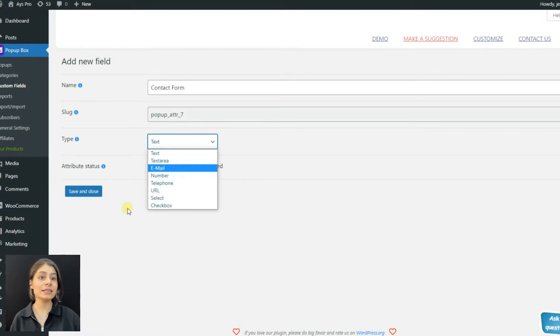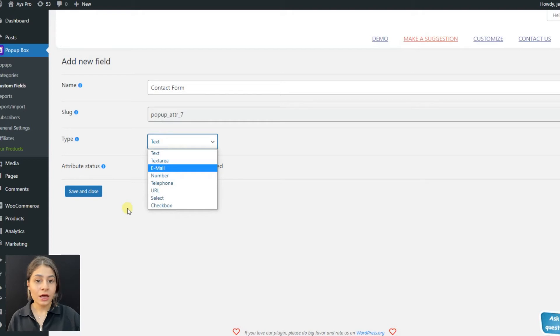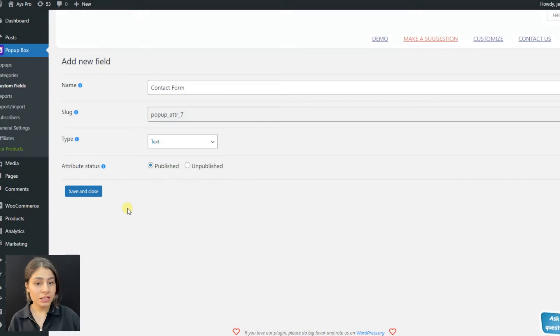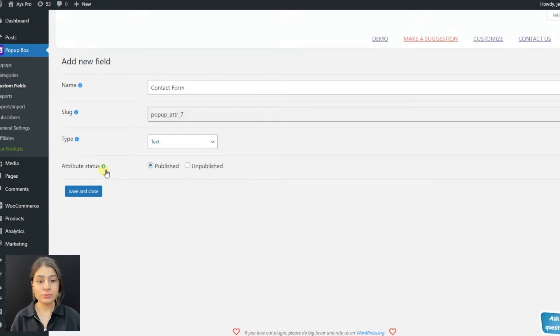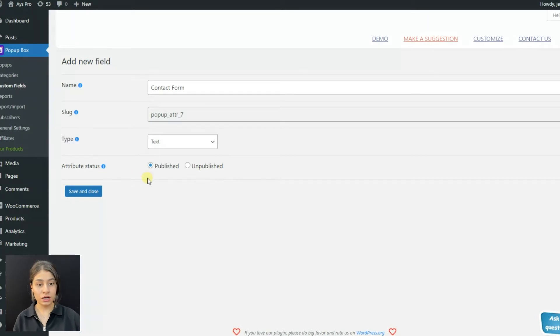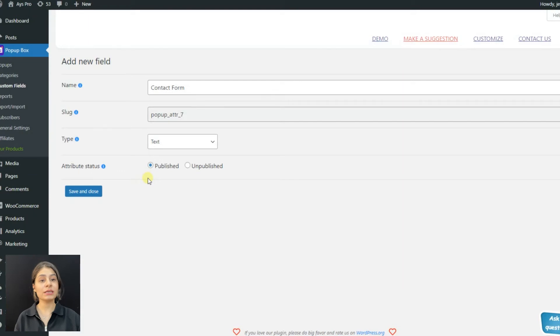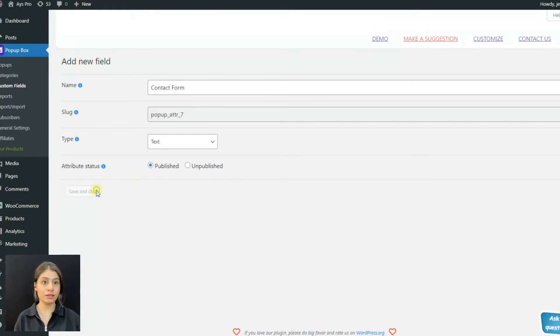Then choose the attribute status - whether the attribute is active or not. Also, if you choose the unpublished option, the attribute won't be shown anywhere.